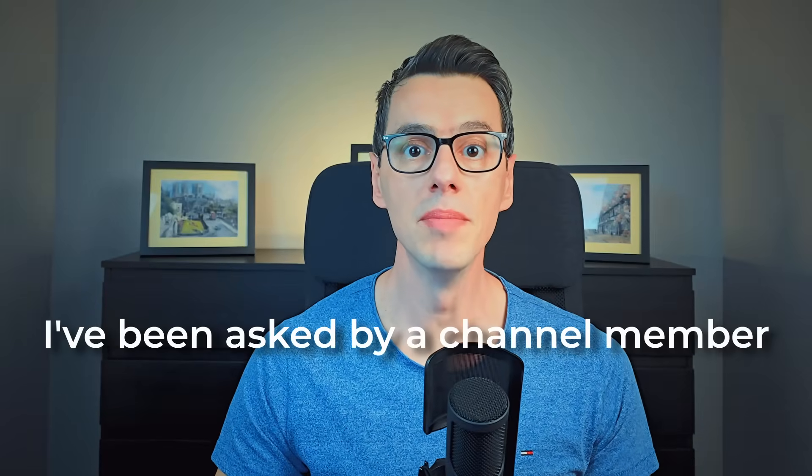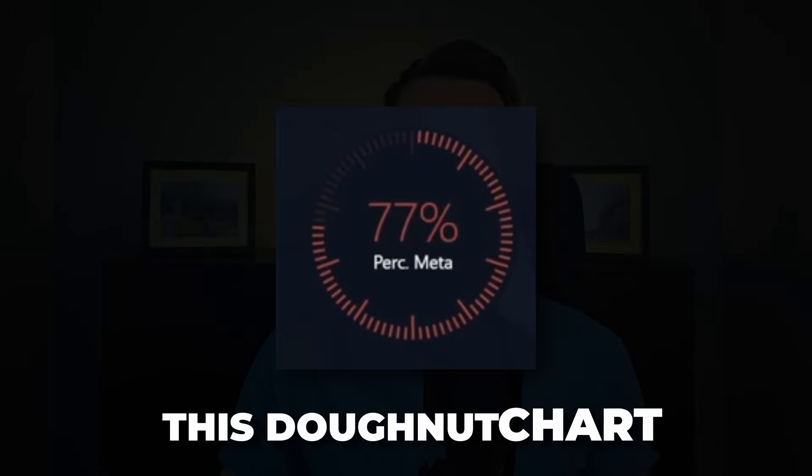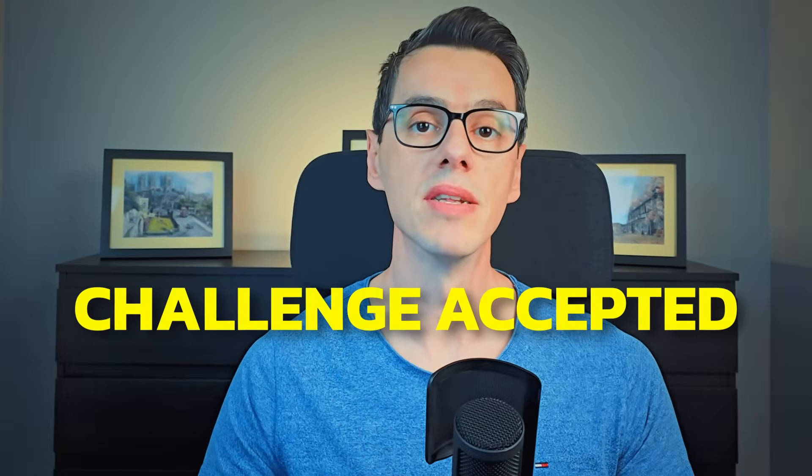I've been asked by a channel member, is it possible to make this donut chart in Power BI? Challenge accepted.